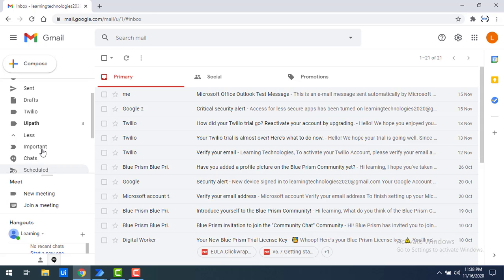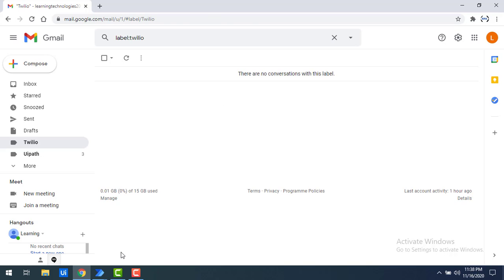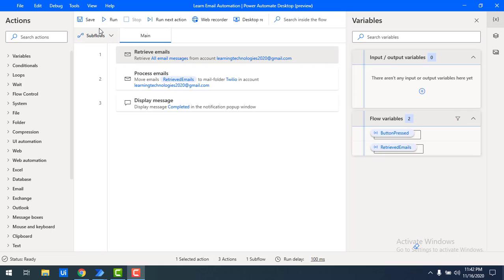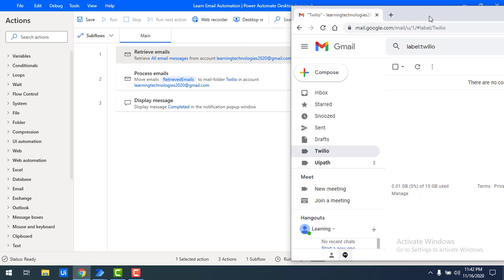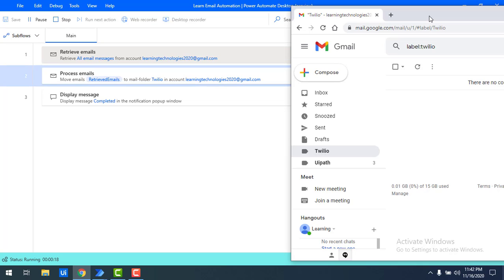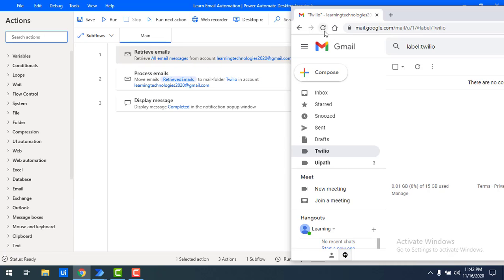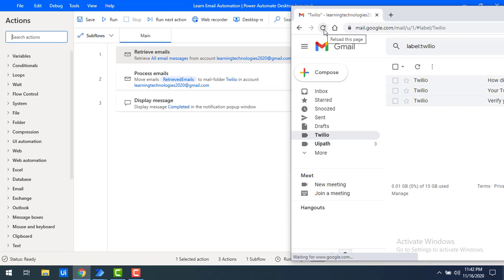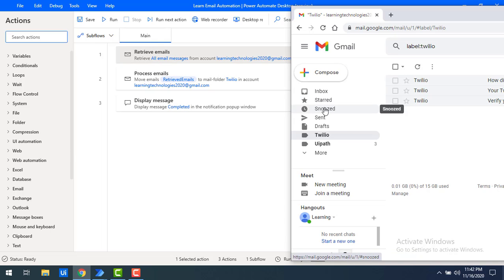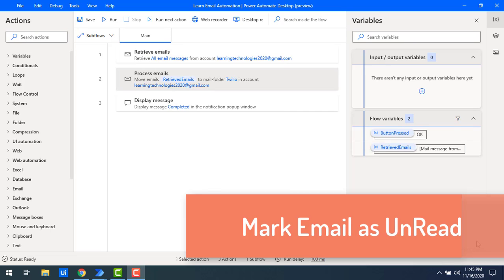Before running, let me show you the Twilio folder — there are no mails in it right now. Now let's run the flow to see the output. I'll keep Gmail open side by side. The flow execution has started, Process Emails is in progress, and it has completed successfully. After refreshing Gmail, all the Twilio-related mails that were retrieved have been moved to the 'Twilio' folder using Process Emails.